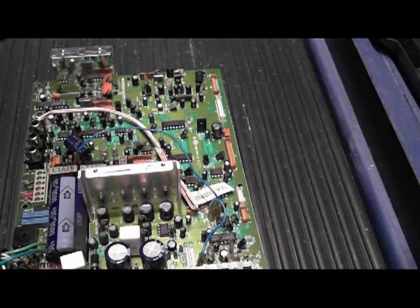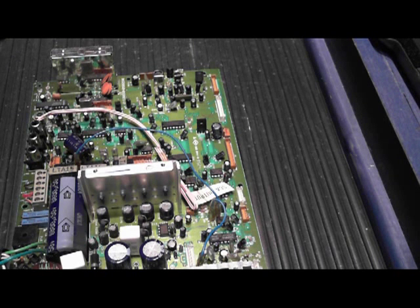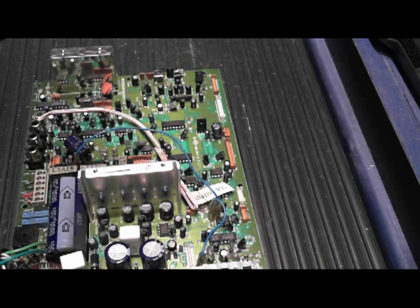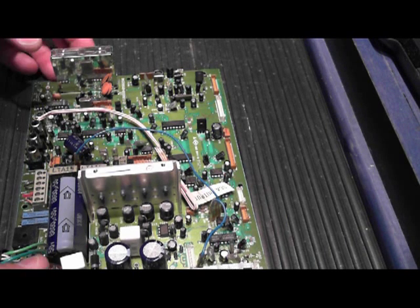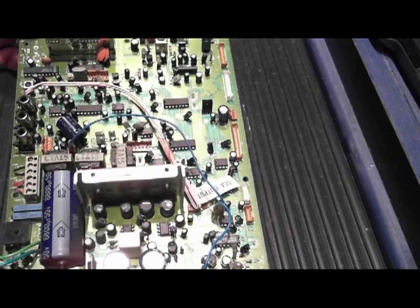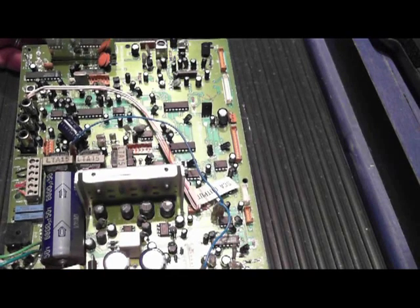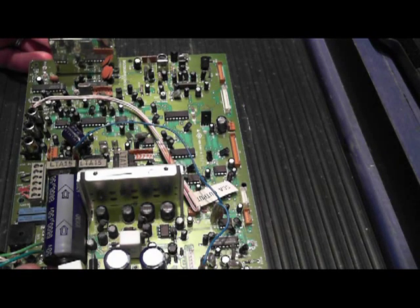If you don't do it right, you'll pull the sleeve out of the hole in the board and ruin it. This board, if it were available to buy new or as a replacement, would cost about $400. So you don't want to wreck it.